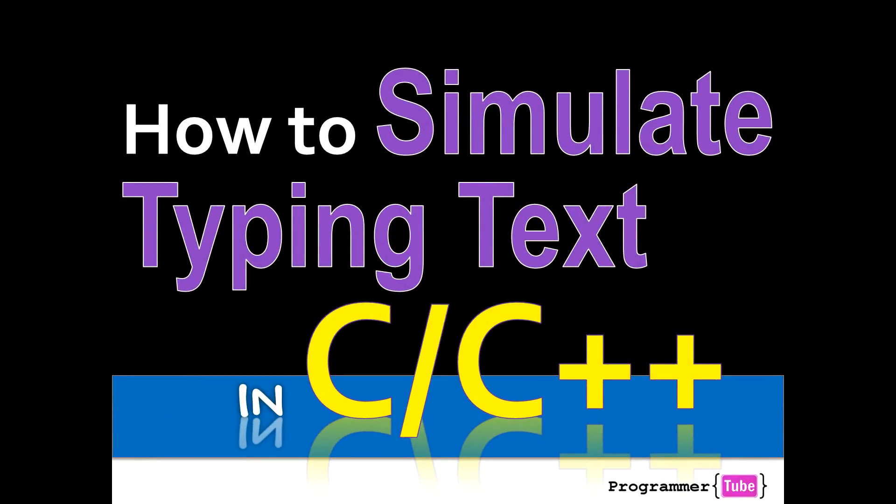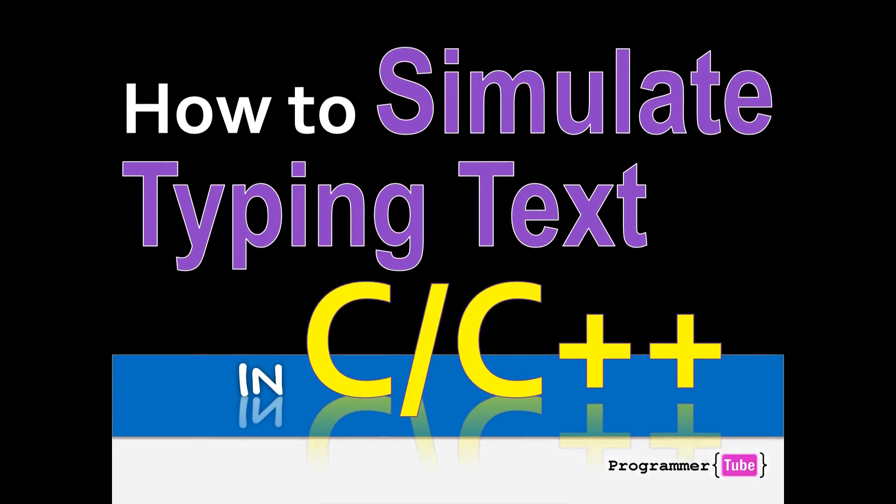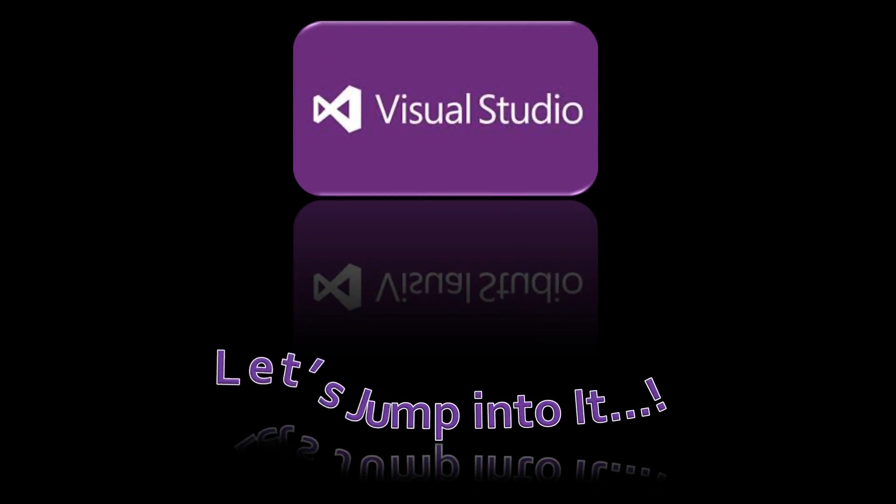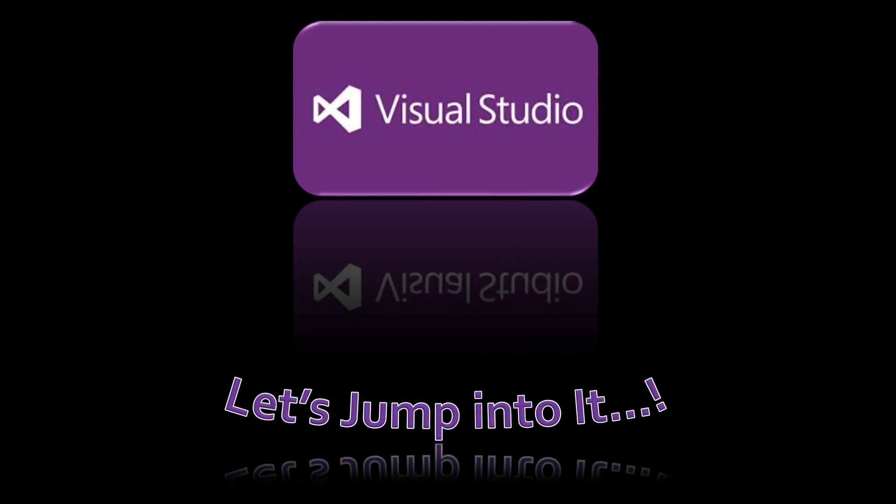Hey guys, how are you today? It's Mo from ProgrammerTube. Today I want to show you how to simulate typing text in C/C++. So if you're interested, let's jump right into it.